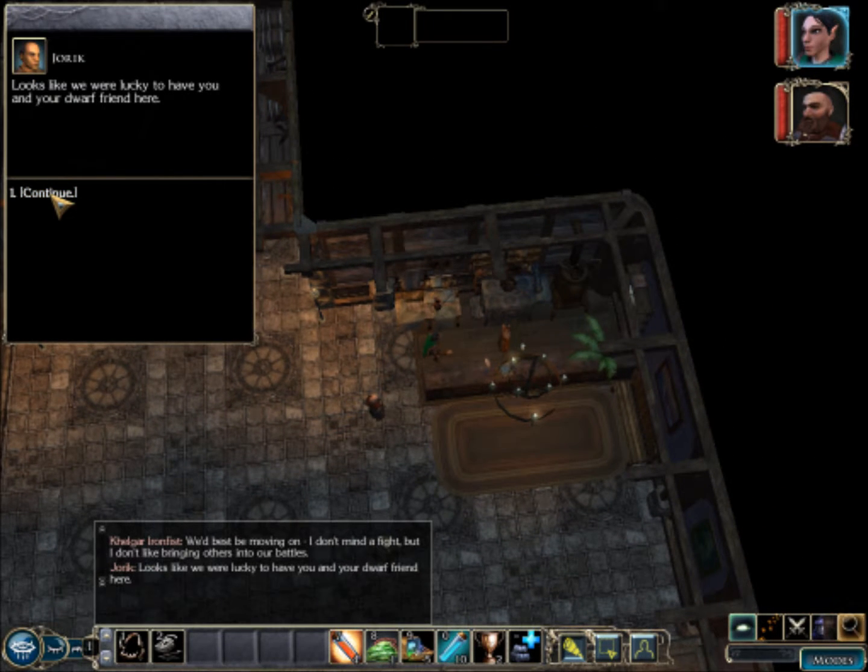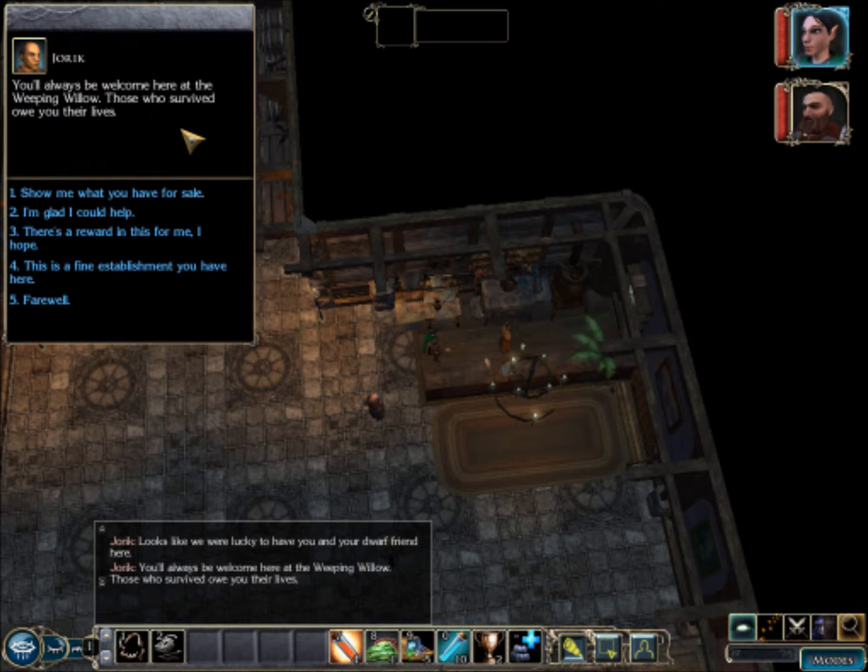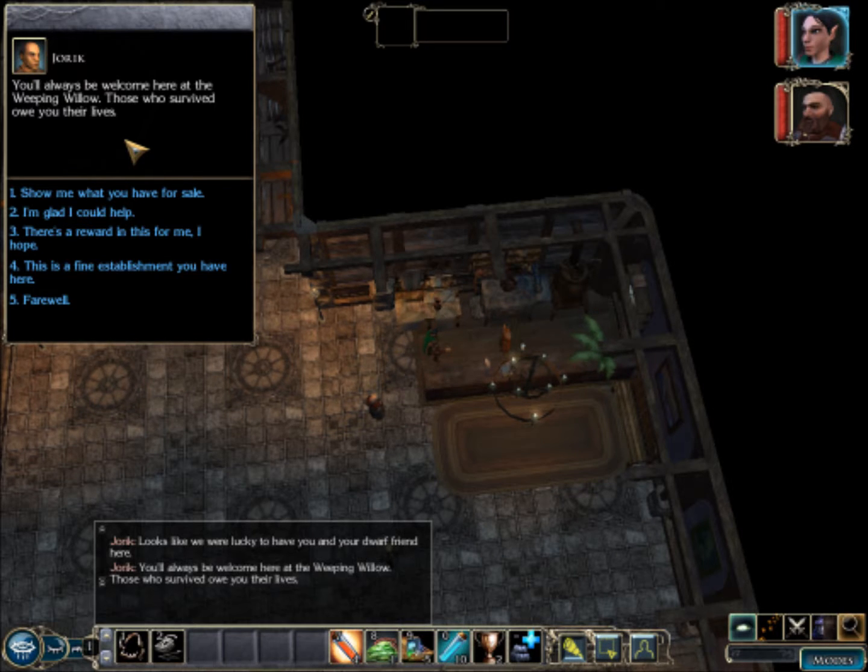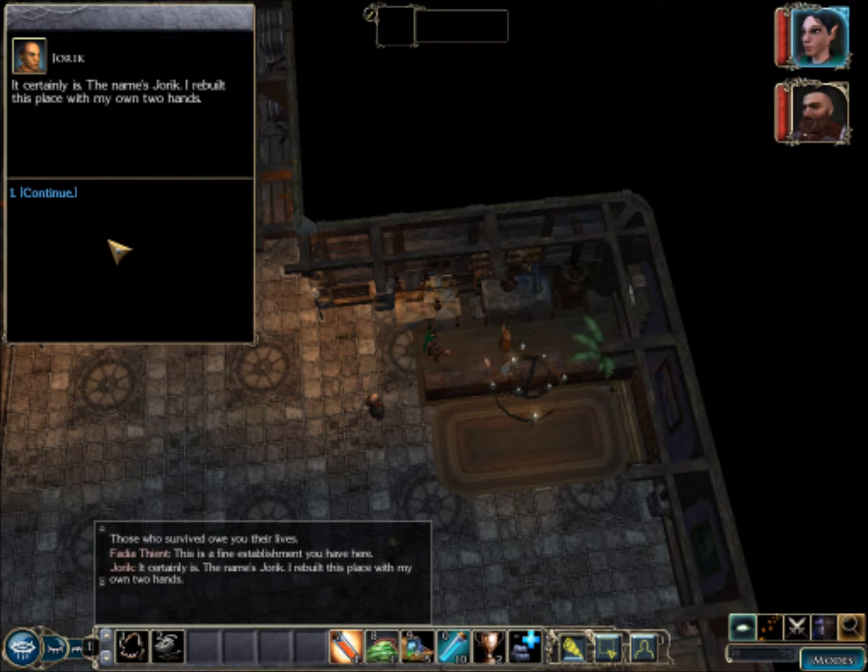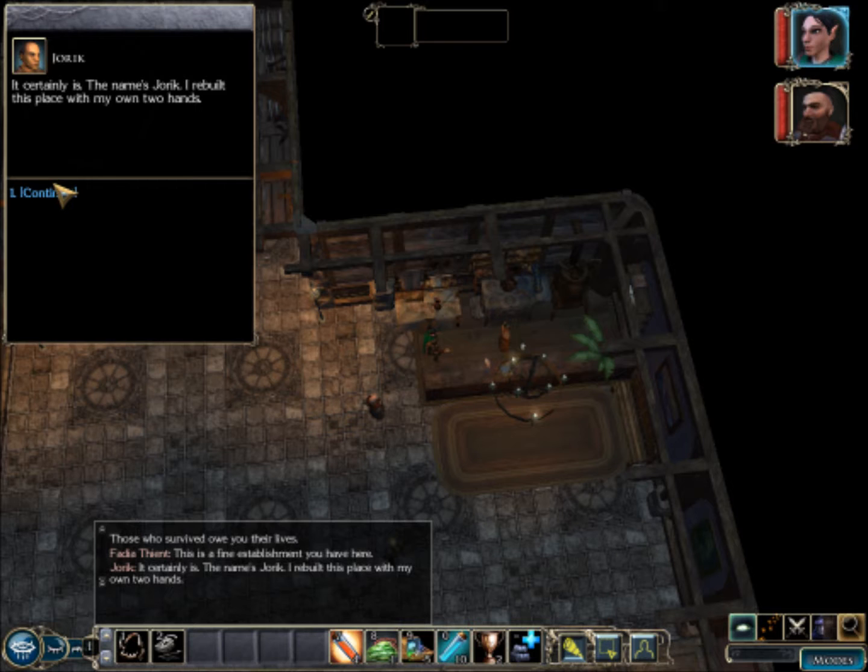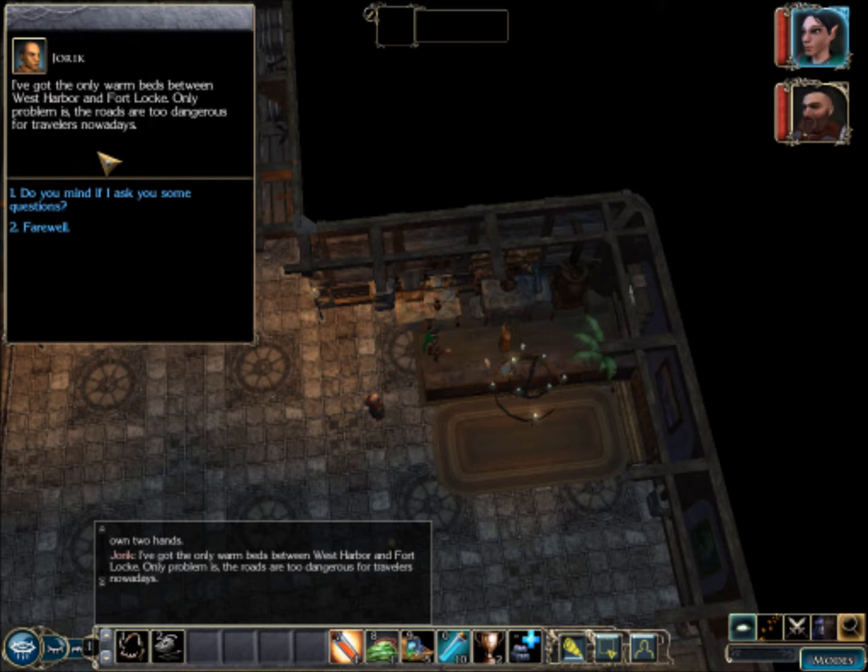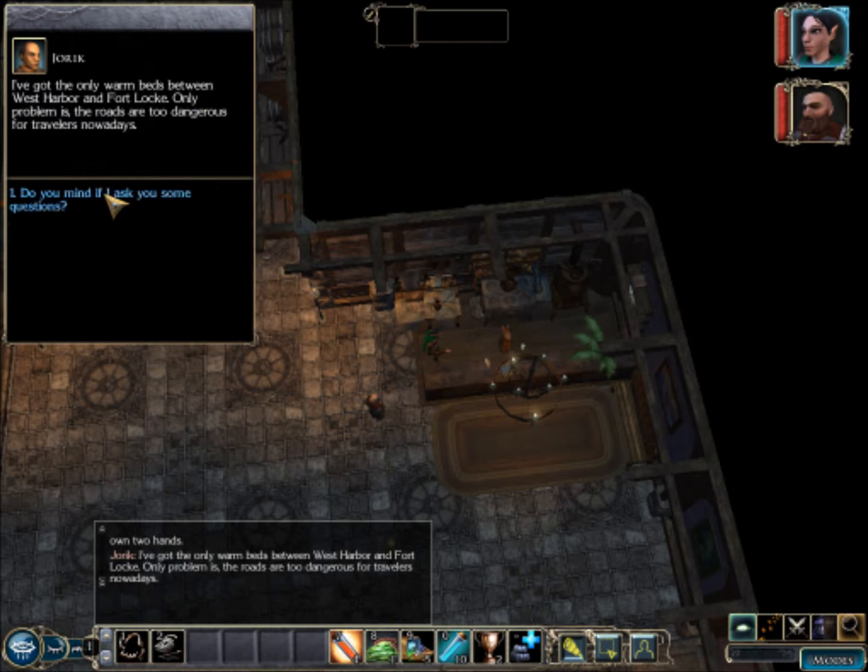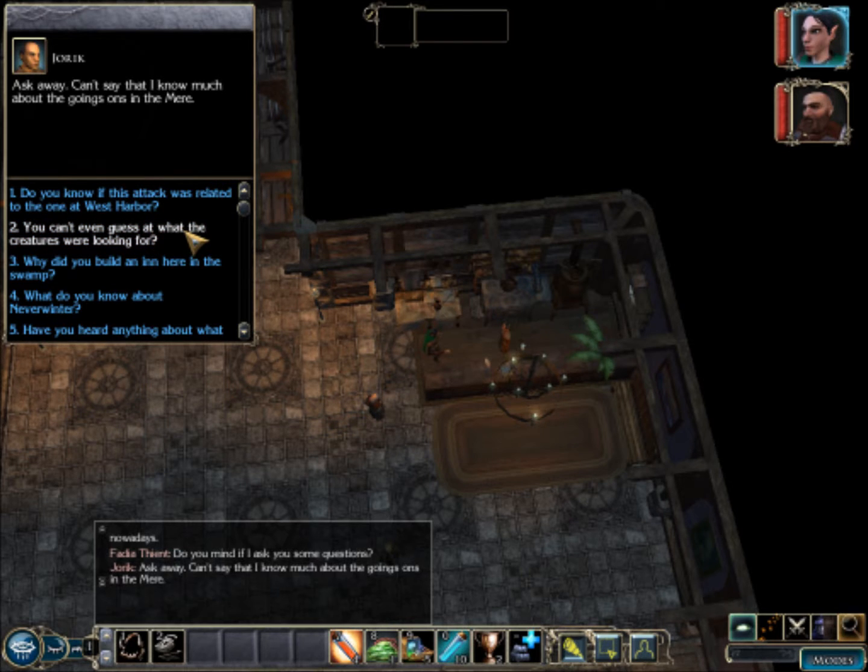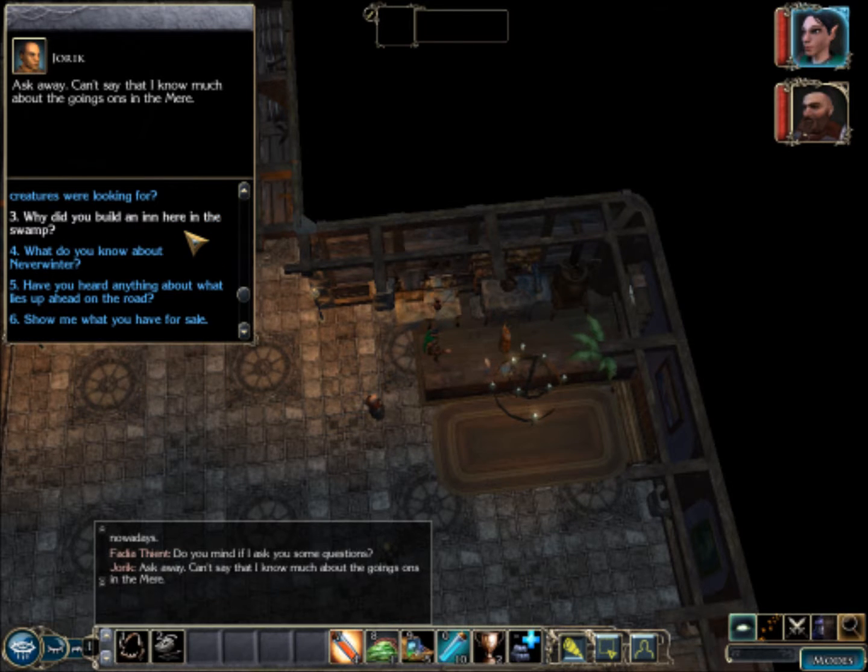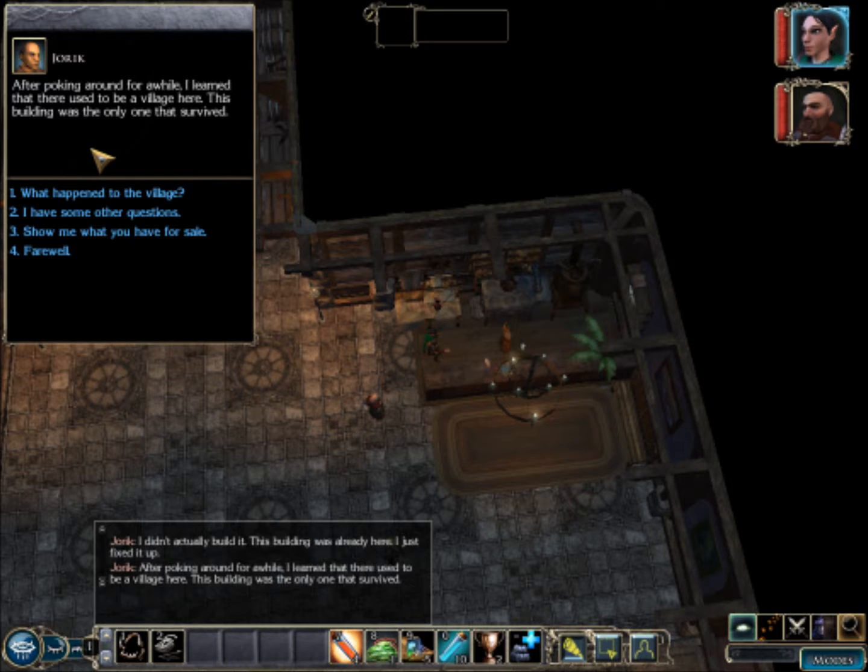Yorick, or Jorick. Yeah, it looks like you got lucky because if we weren't here, none of this would have happened. Winky face. You'll always be welcome at the Weeping Willow, those who survived all you their lives. Hey, it's pretty nice here. My name's Yorick, I'll probably say Yorick, I watch too many Scandinavian speedrunners, so I'm used to saying the Y for J. I'm the only warm bed between West Harbor and Fort Lock. Mind if I ask you some questions? Why'd you build in the swamp? Well I didn't, the building was already here, I just fixed it up. Poking around I learned that there used to be a village here, this building was the only one that survived.